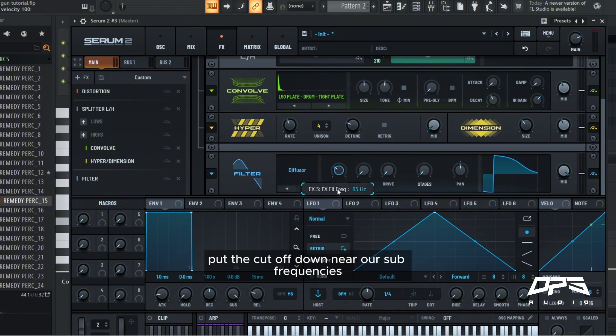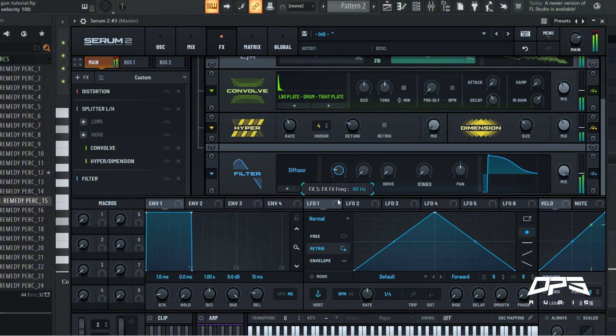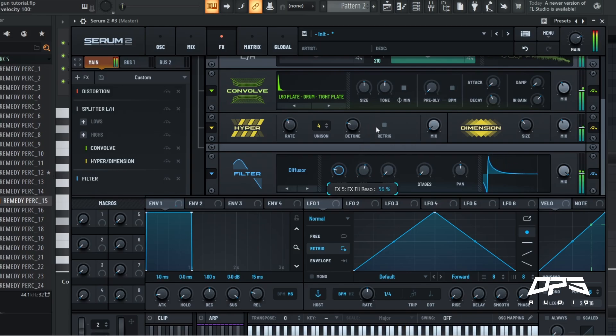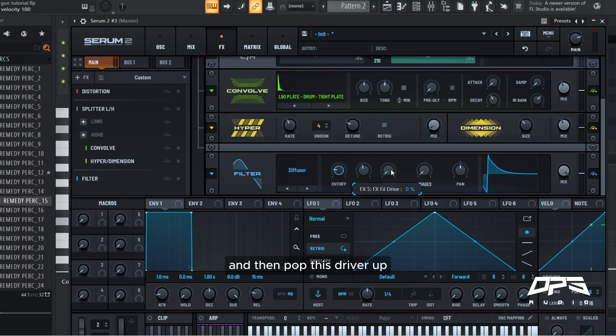Put the cutoff down near our sub frequencies and then pop this driver.